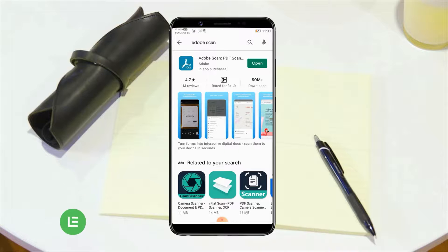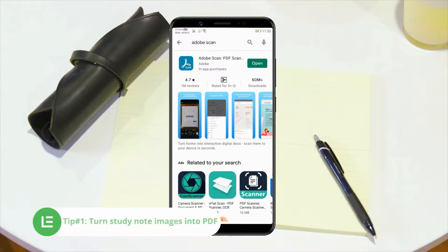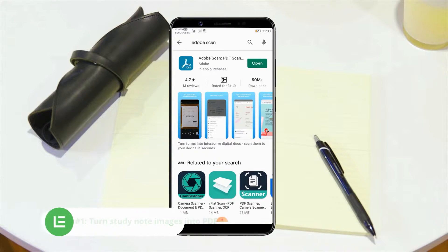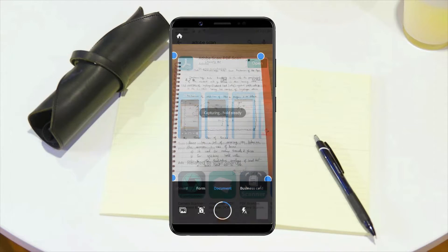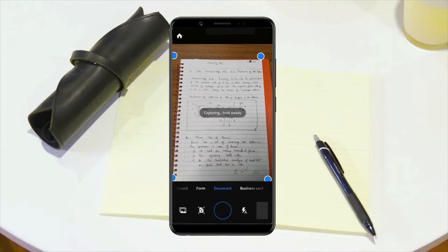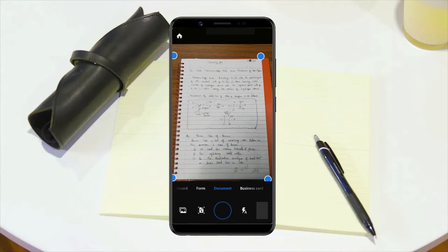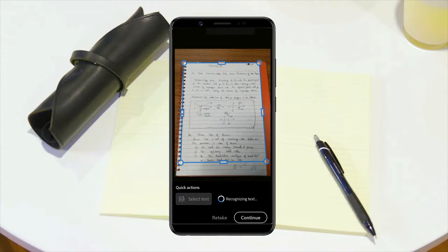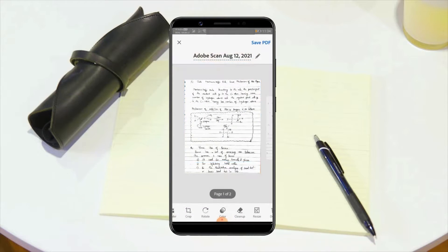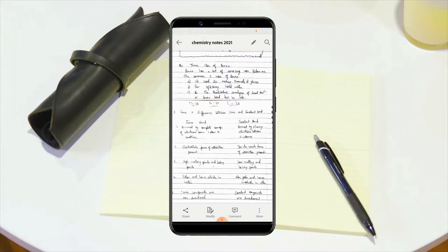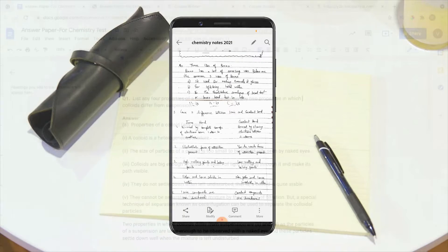Tip number one: turn study note images into PDFs. To do this, download the Adobe Scan app from the Play Store and then take a picture of your study notes. The app will automatically convert the image into a PDF. This is an easy way to create an online course from your study notes.